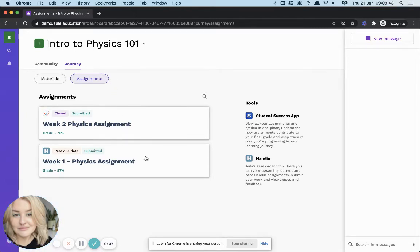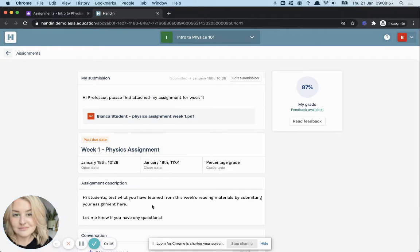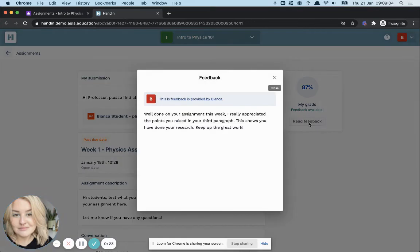On this page you'll get a glance overview of the grades you've received, and clicking into an assignment will bring you to the full details of what you've submitted, which assignment this was, and on the right of your screen you'll see your final percentage grade. Here you can click 'Read Feedback', which will open a pop-up giving you the details of the feedback you've received from your professor.